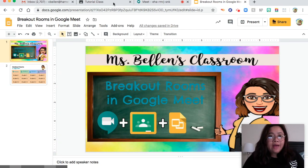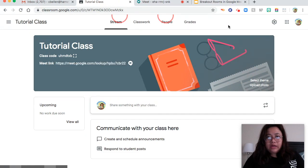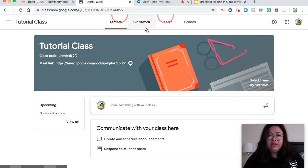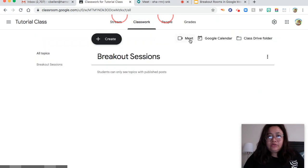So I'm going to go to my Google Classroom. There are three ways that you can see the Google Meet link. First is in the banner — there you are. Second is in Classwork — you can see this link and click that one.